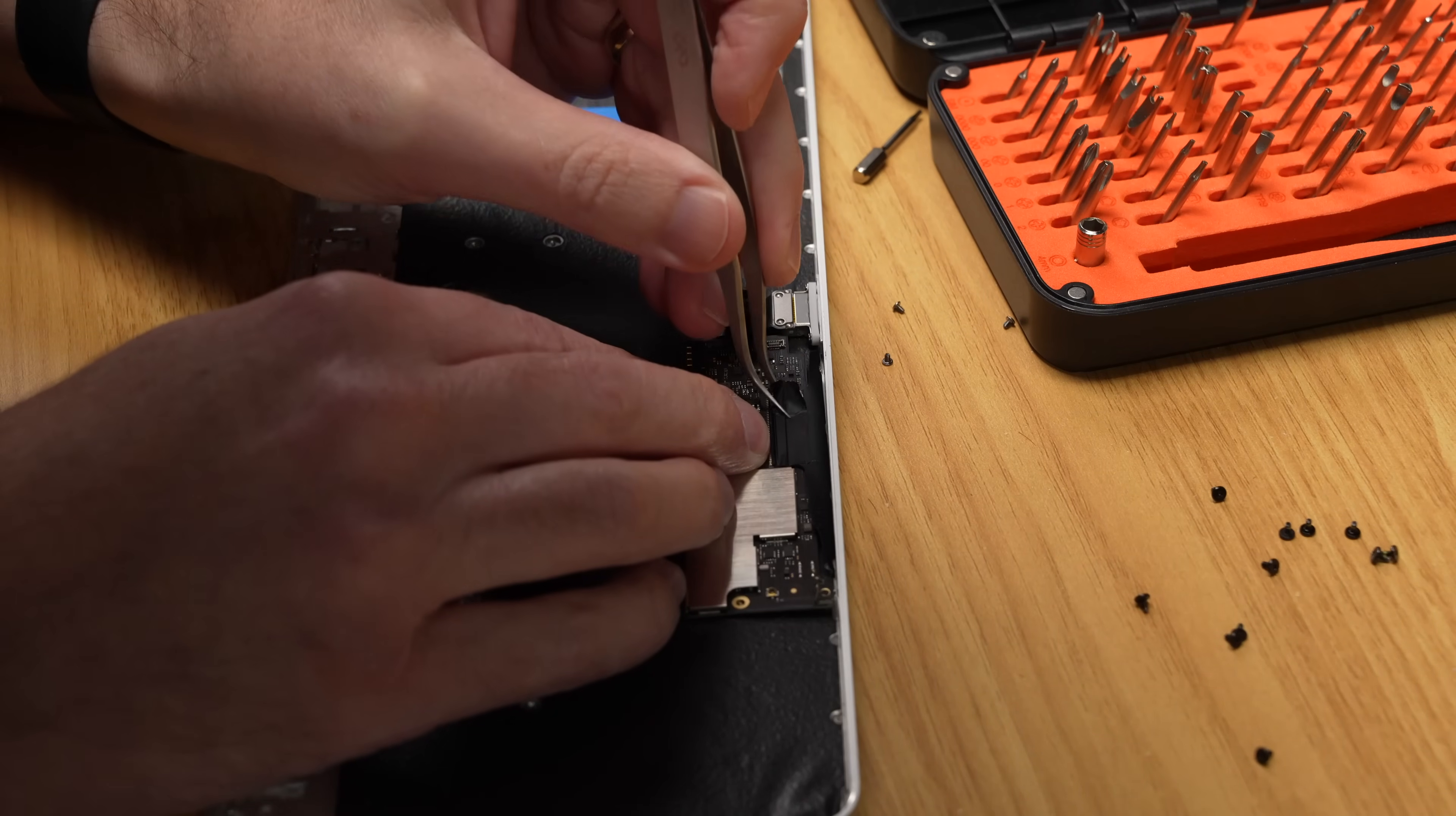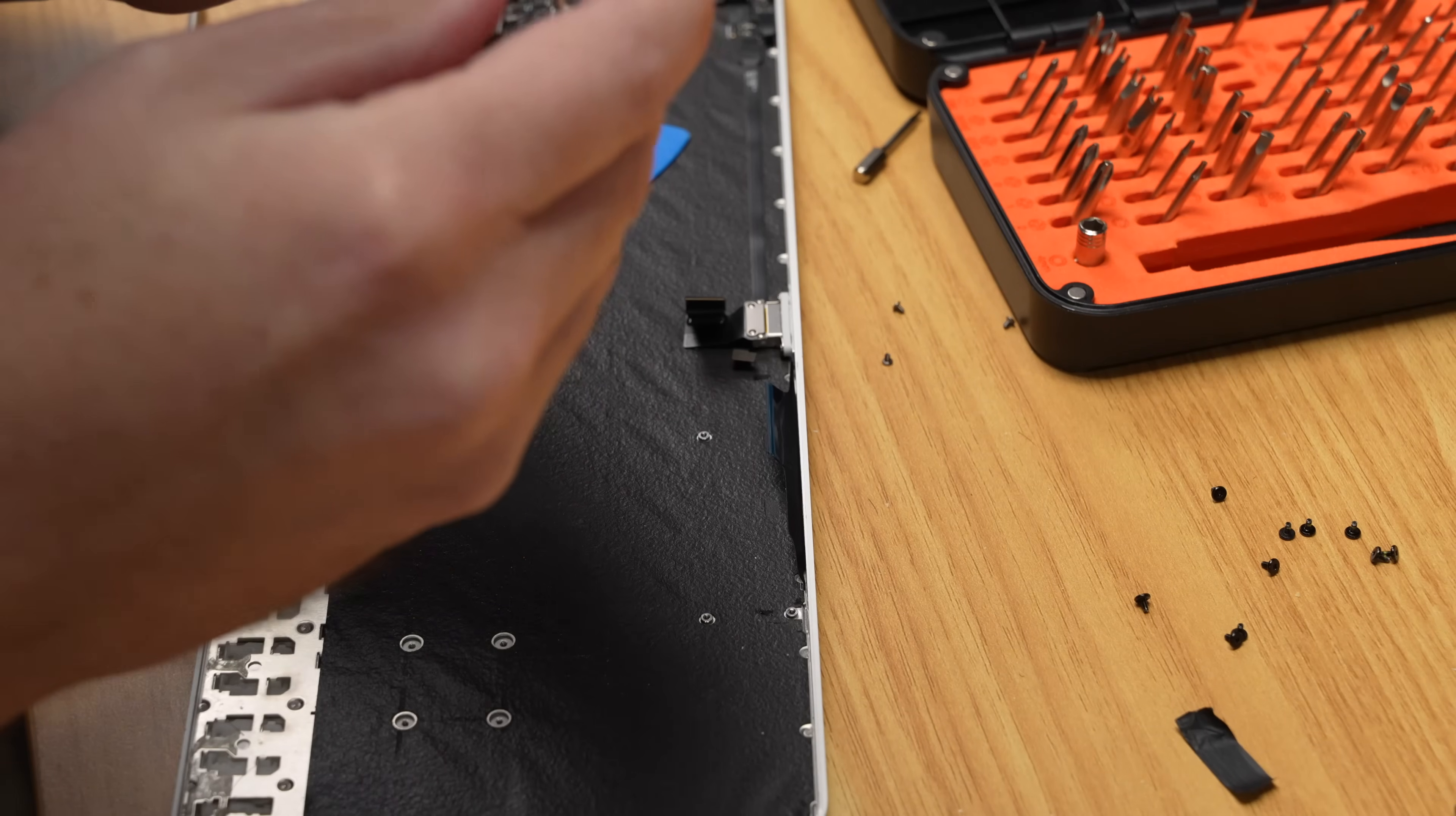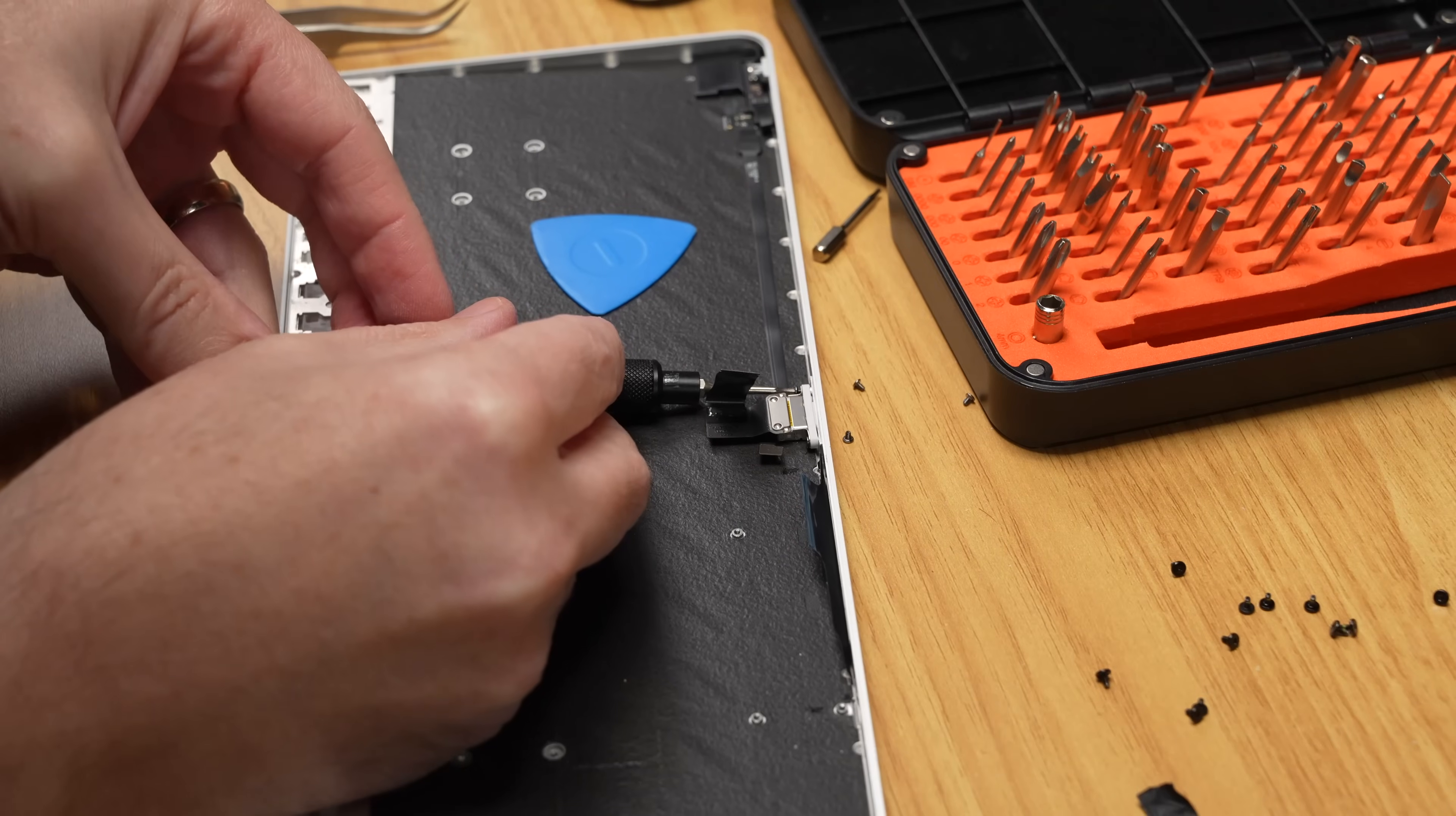I used my tiny tweezers for that again, and then carefully separated the logic board. I think the tweezers are probably the most important tool for this whole project outside of a small screwdriver set. You should honestly have some on hand anyway if you're doing any electronics repair.